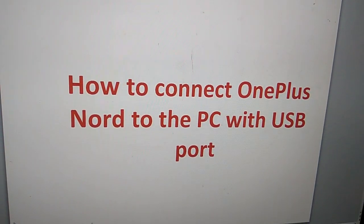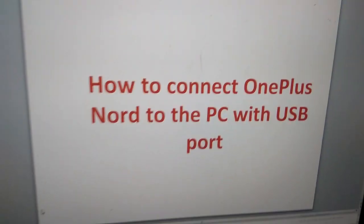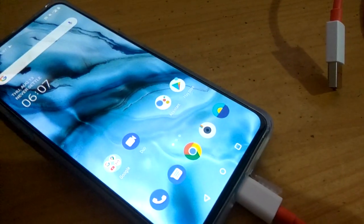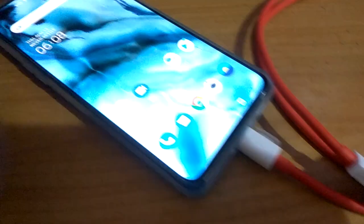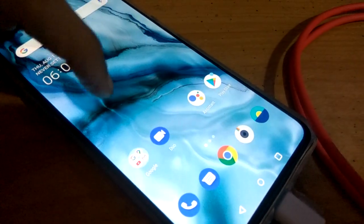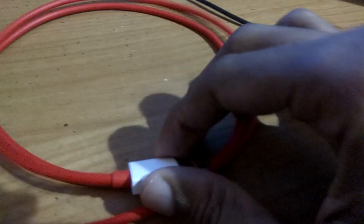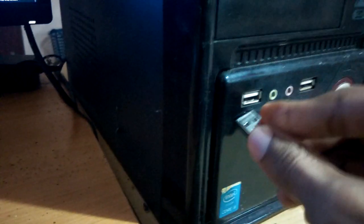How to connect a OnePlus Nord to the PC with a USB port is discussed in this video. This is my OnePlus Nord phone, and this is the USB Type-C cable. This is my desktop, and I'm going to connect this OnePlus Nord to my computer's CPU by connecting the other end of the cable.